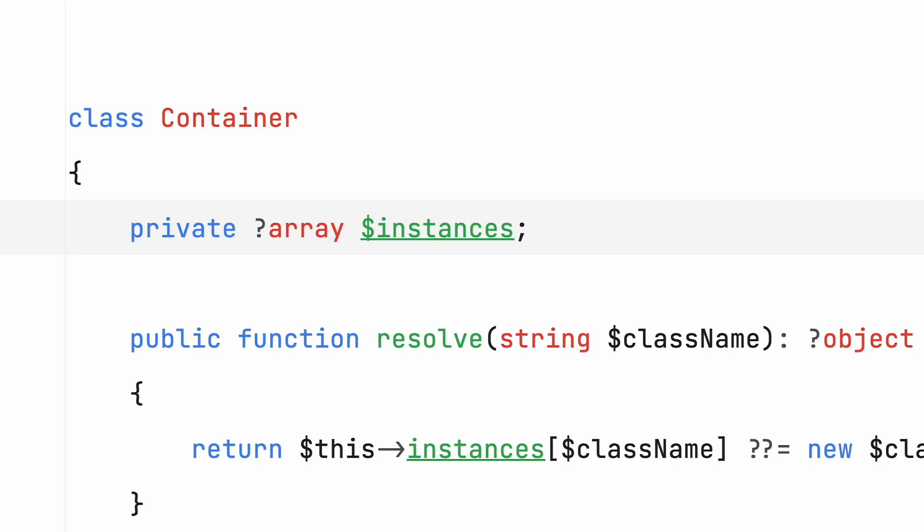But on the other hand, an uninitialized property doesn't necessarily need to be nullable. It simply hasn't gotten a value yet, or its value could have been unset.